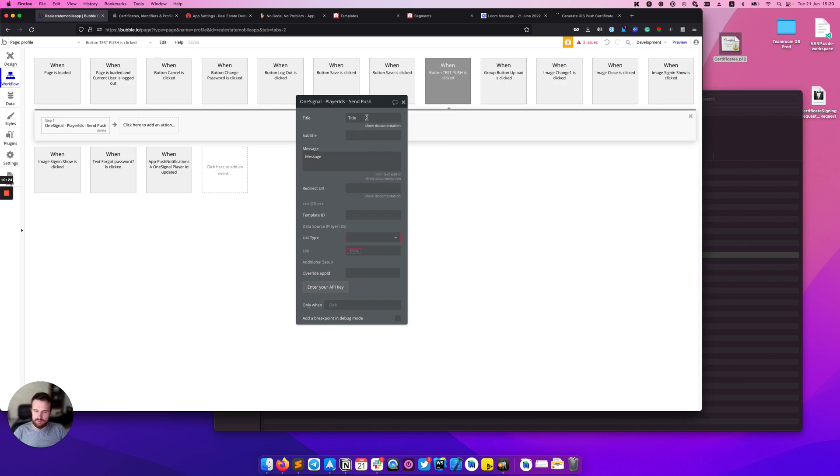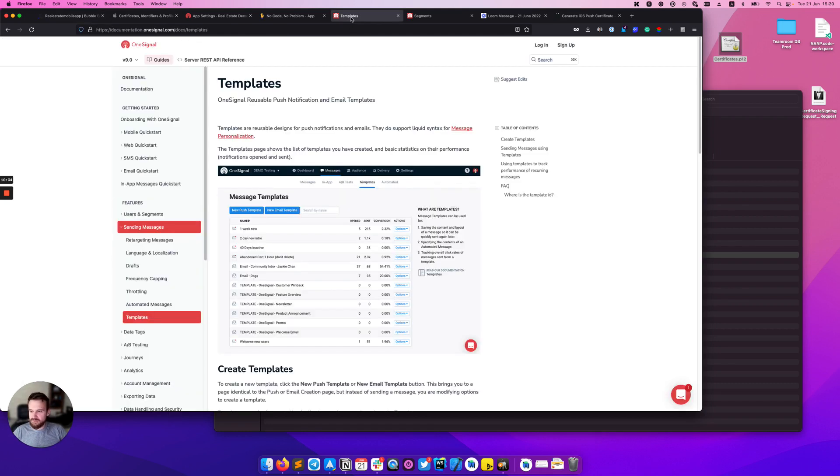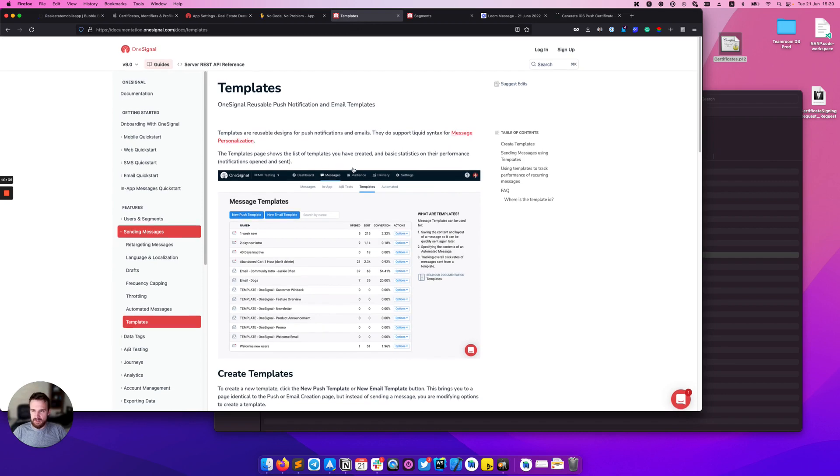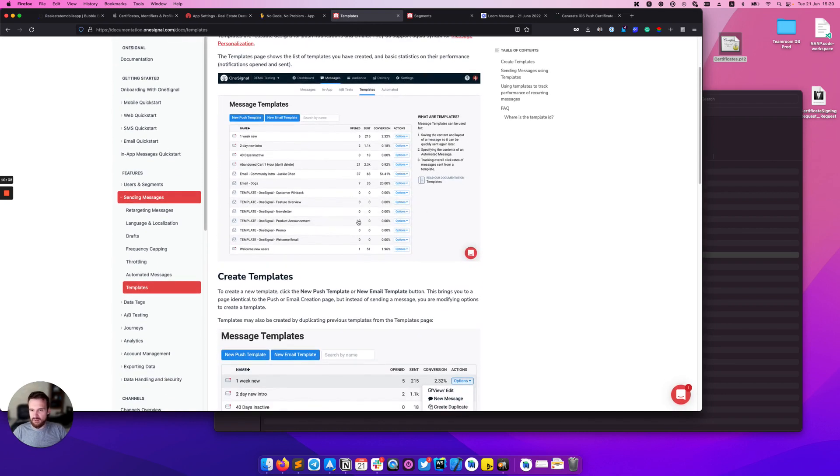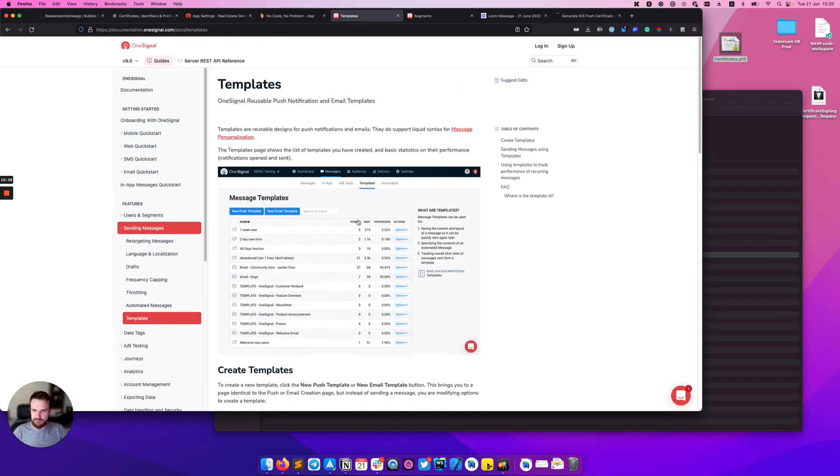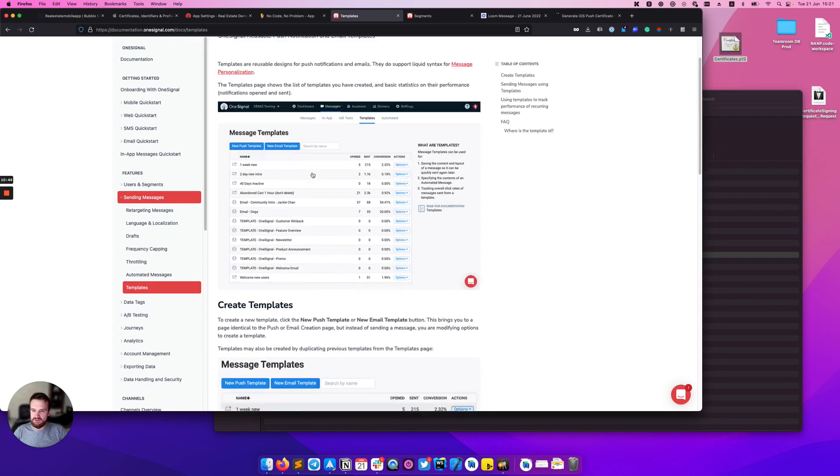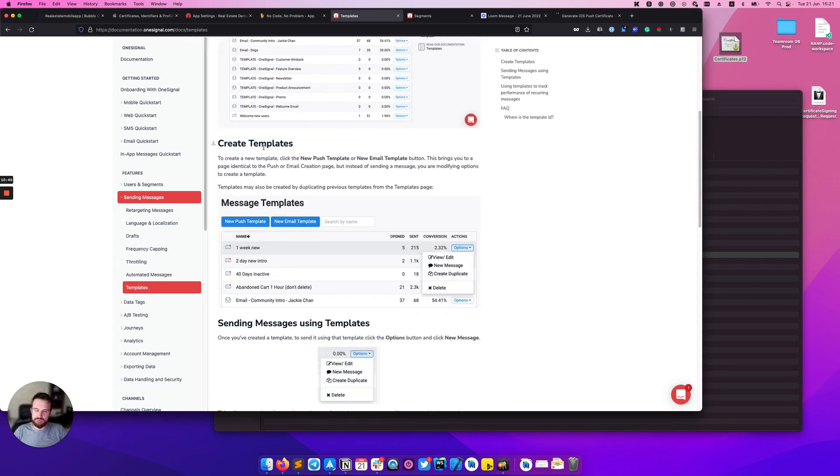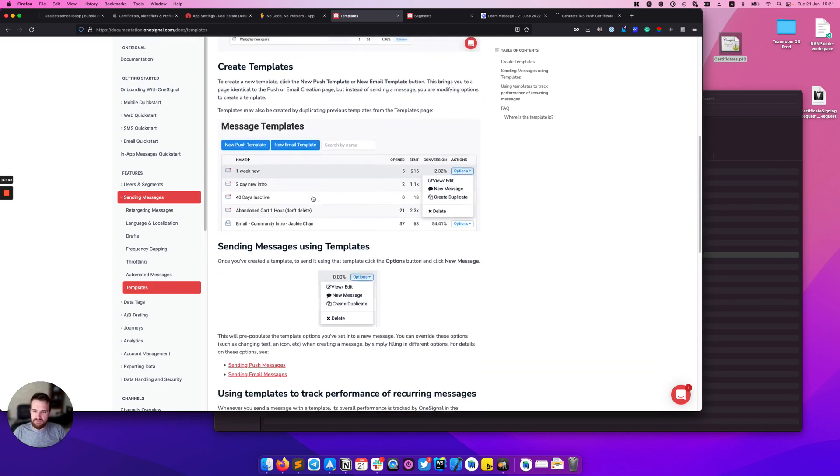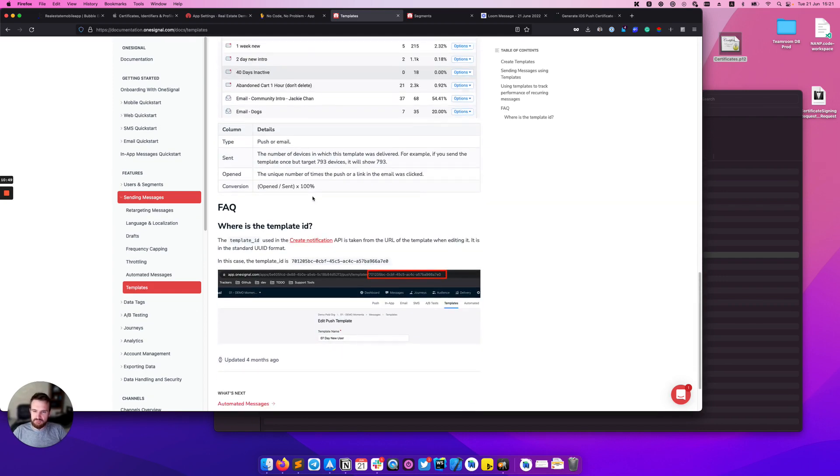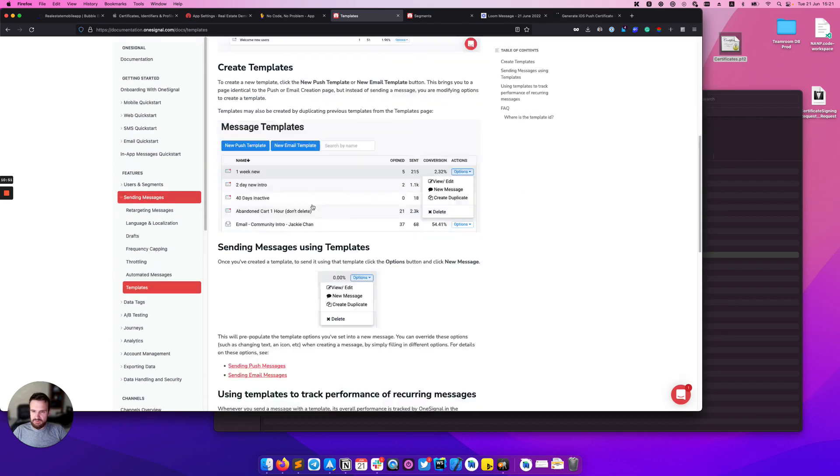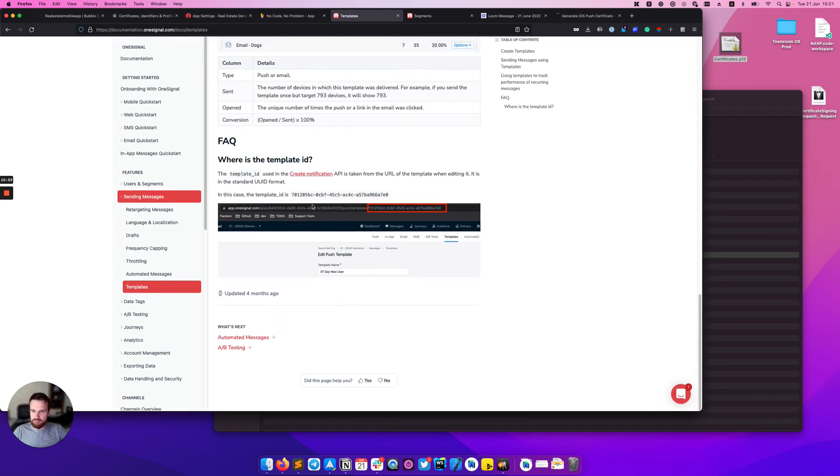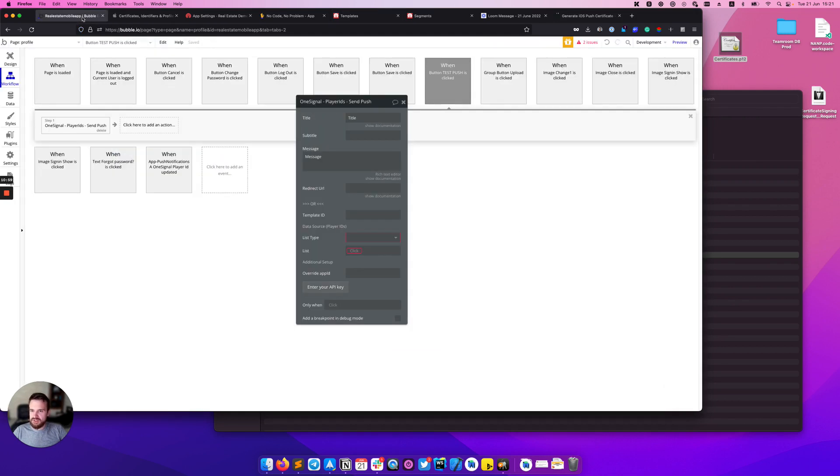You can also provide a template ID. Templates in OneSignal are very powerful - you can create push notification templates that are reusable, for example for some promo. OneSignal has really nice documentation that explains how to create these push notification templates and how to use them.